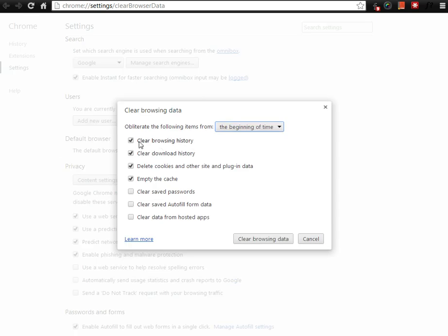You have the option to clear browsing history, clear download history, delete cookies, and empty cache in these settings.